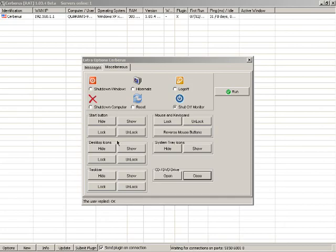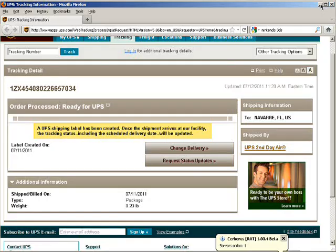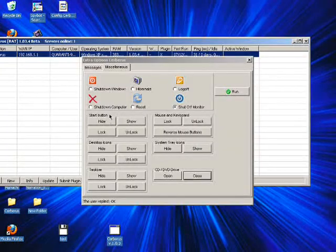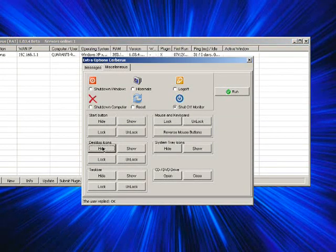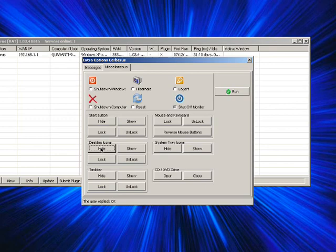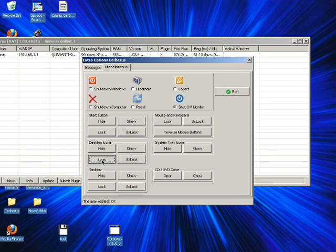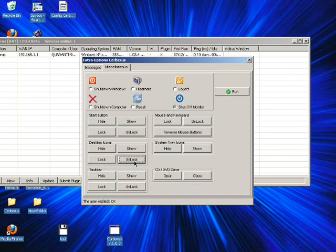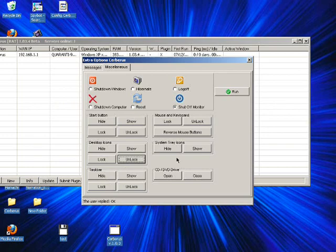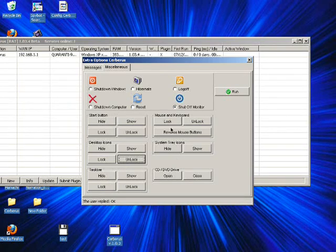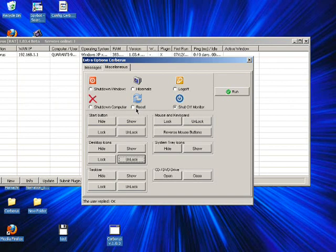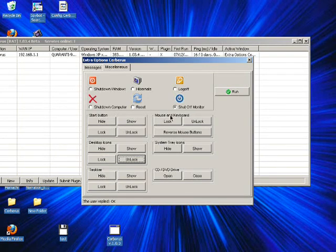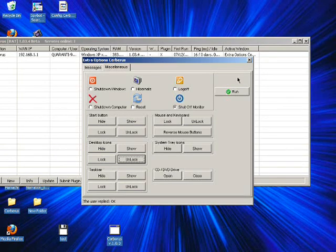You can hide their start menu, hide all their desktop icons, or lock them so when they try to click on them nothing happens. You can hide the taskbar, system tray icons. You can pretty much do it all. You can reset the computer, shut down the computer, make them hibernate, make them log off, shut off the monitor. It's really up to you.